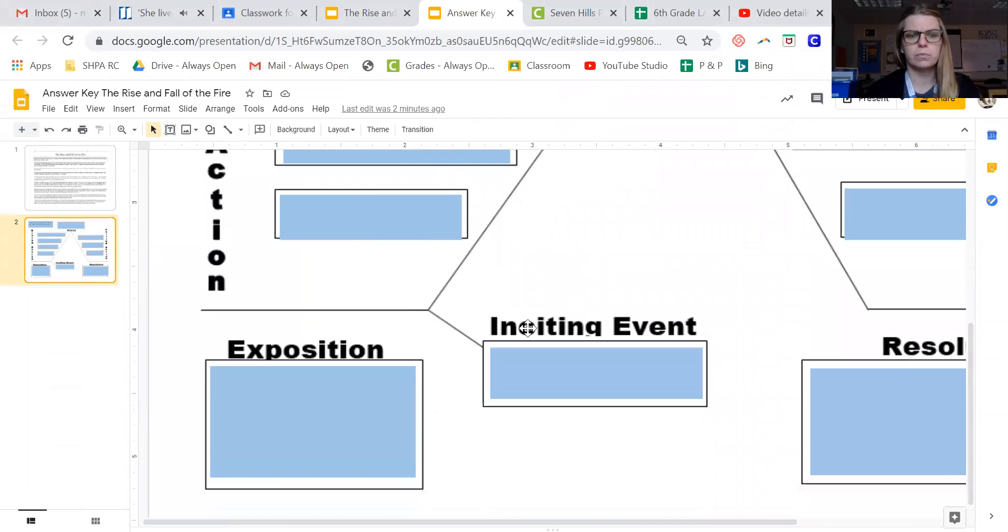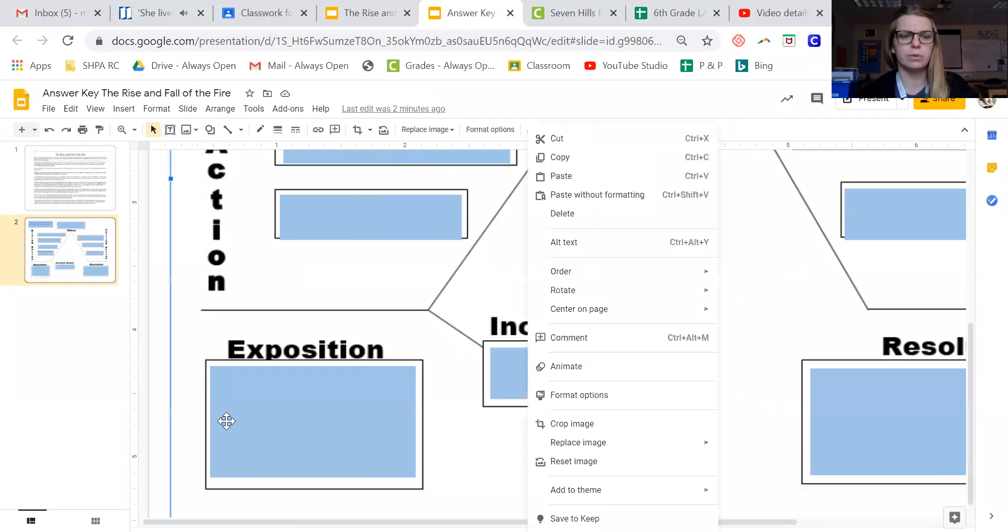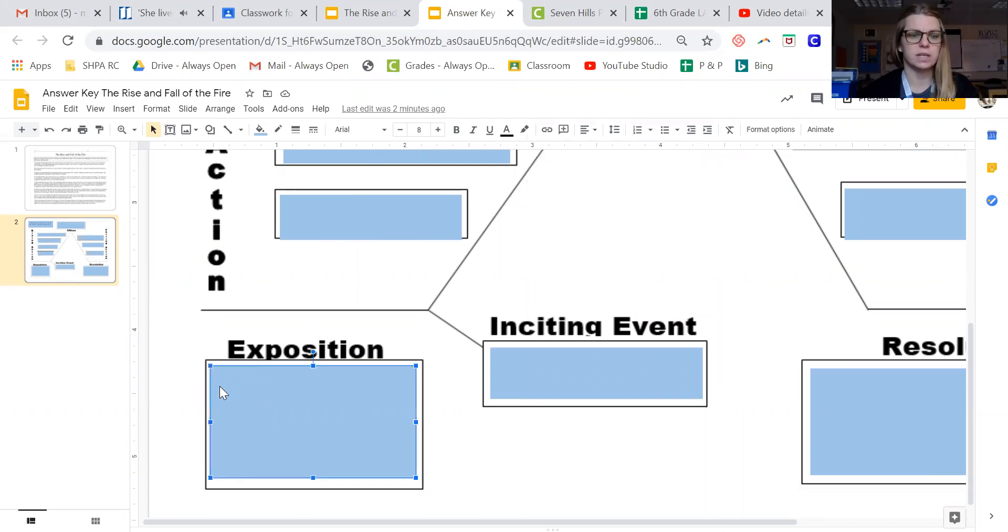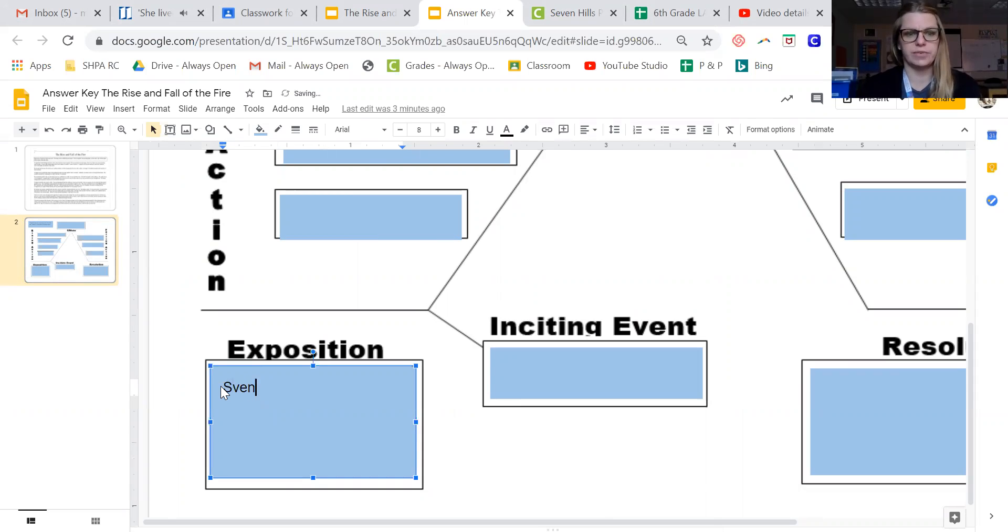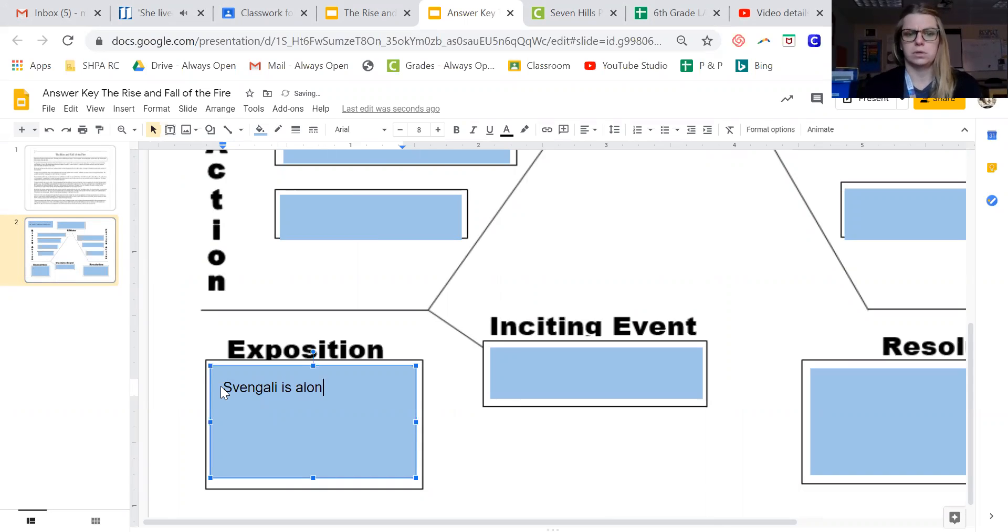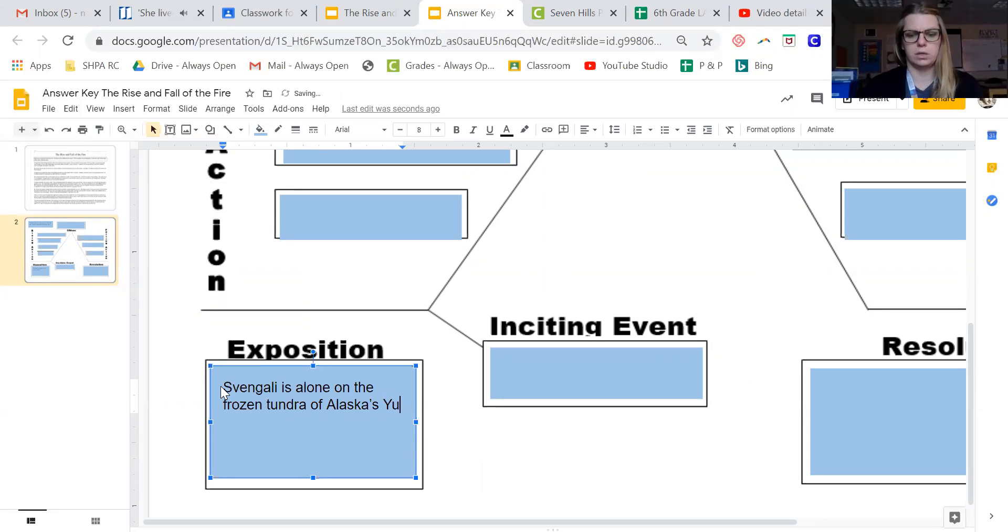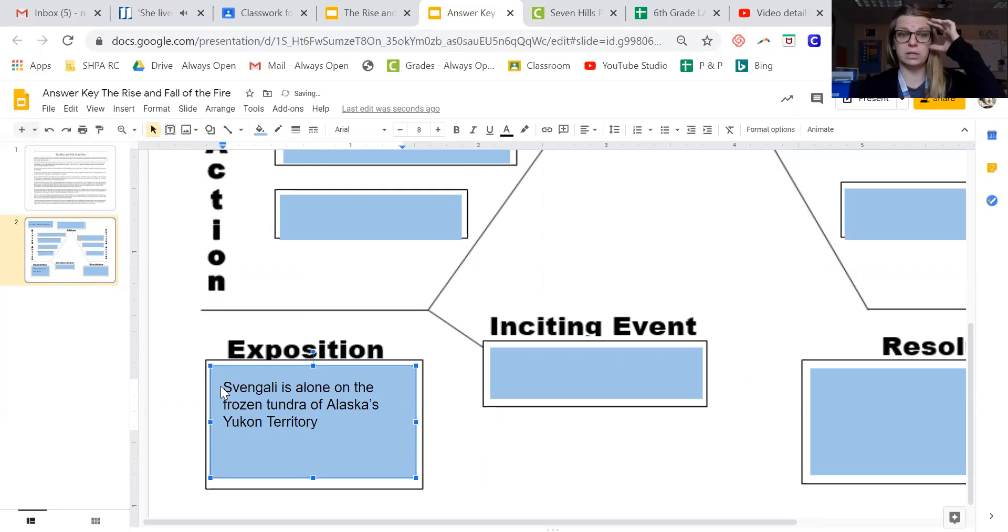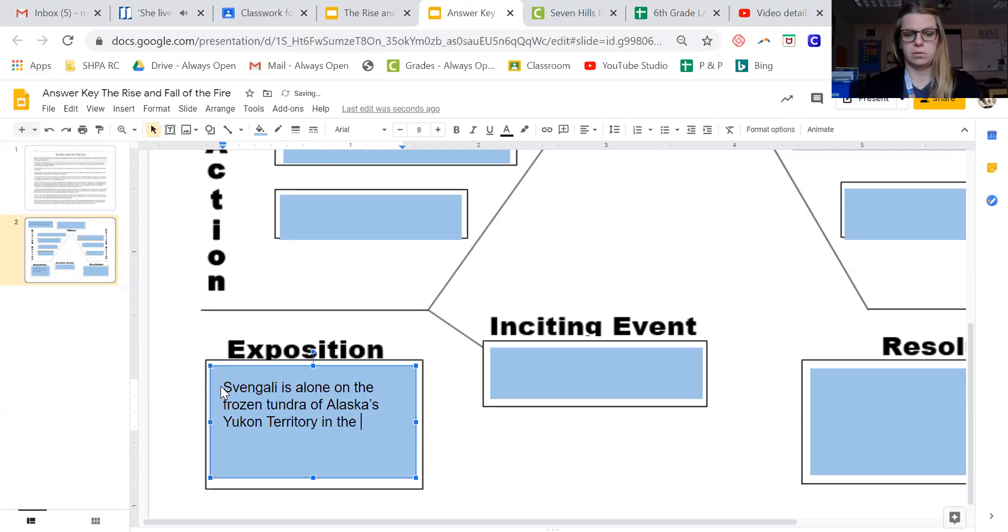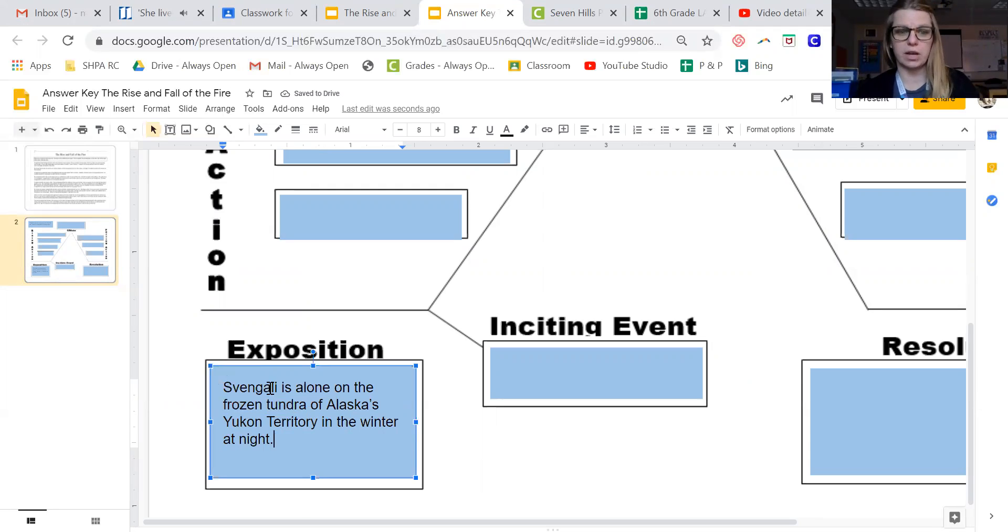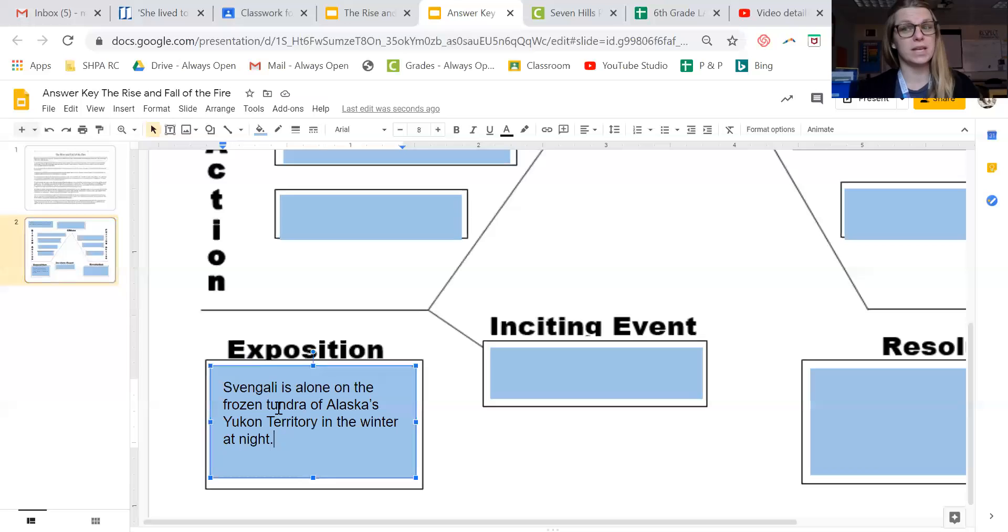All right, so we're going to start here with the exposition. Now for some of you we did this in class, so you know that it's in that first paragraph and Svengali is alone on the frozen tundra of Alaska's Yukon territory. And because we need a time period, you could say in the winter at night. We have a time and a place. And the exposition, remember, is characters and settings, so we've got a character Svengali and we have where he is and when he is.